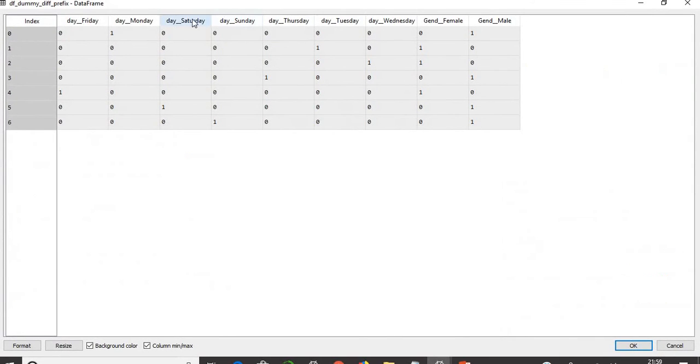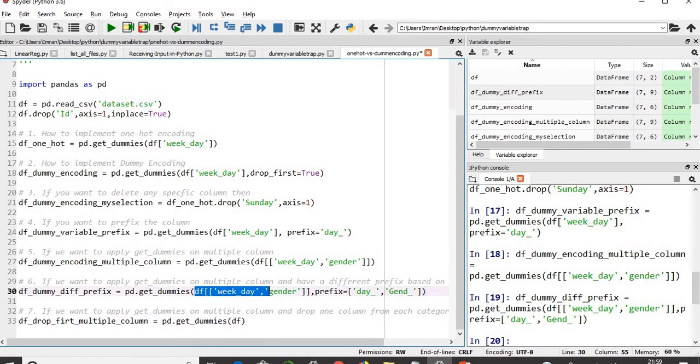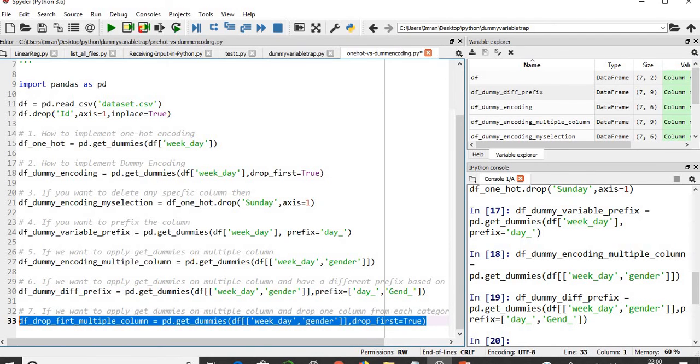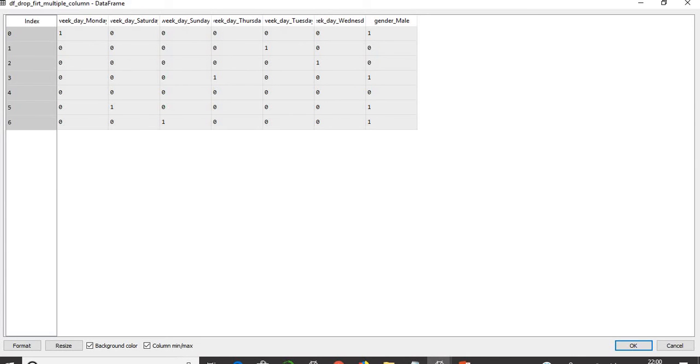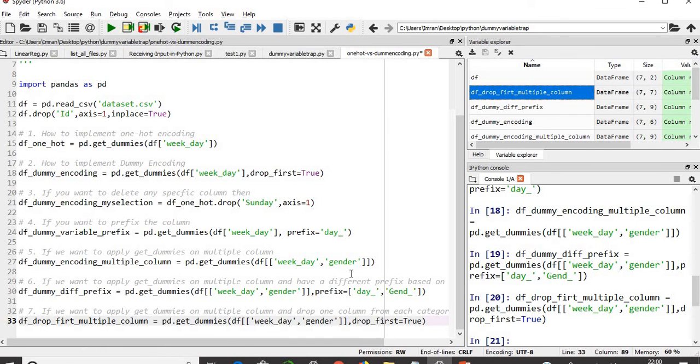If you want to apply get_dummies on multiple columns and drop one column from each category, we will have seven columns for week and two columns for gender. From each category one column will be deleted, and we will have total seven columns left - one, two, three, four, five, six, seven for weeks. Friday is not there and for the gender, female. This is how we can see the difference between one-hot encoding and dummy encoding followed by several options of dummy encoding.